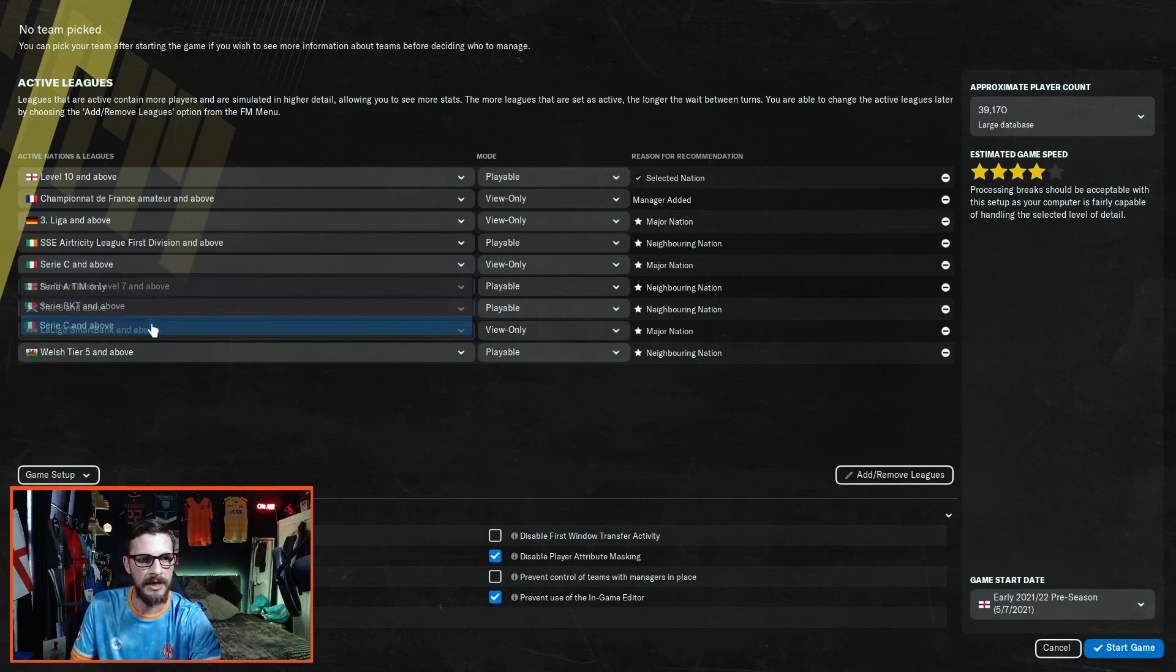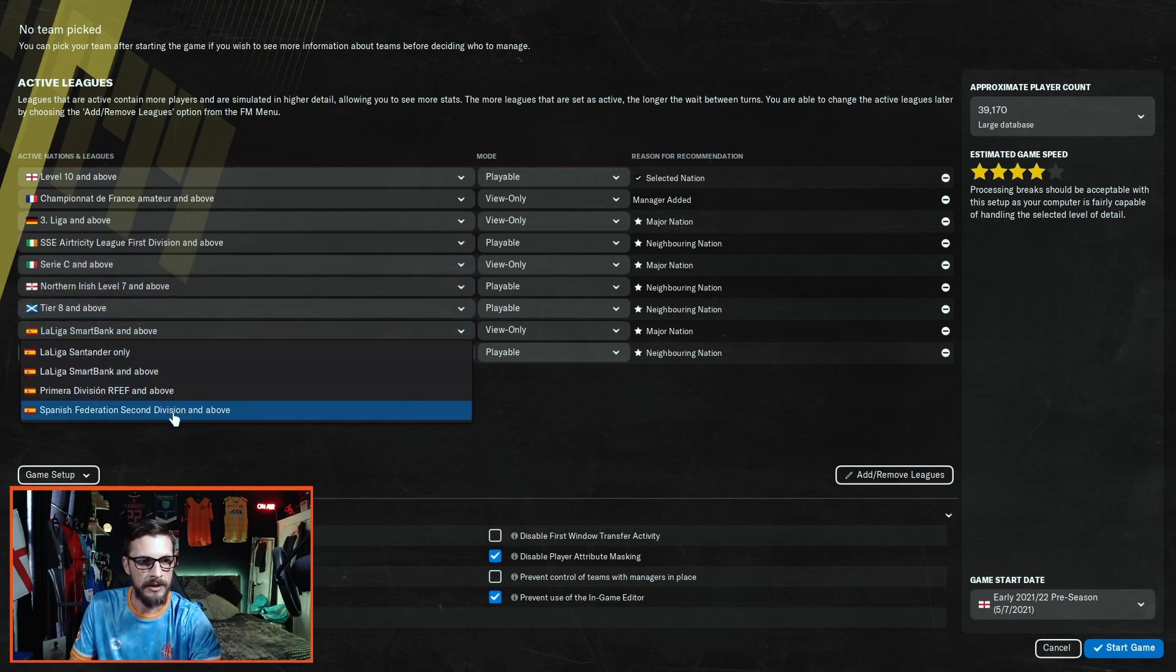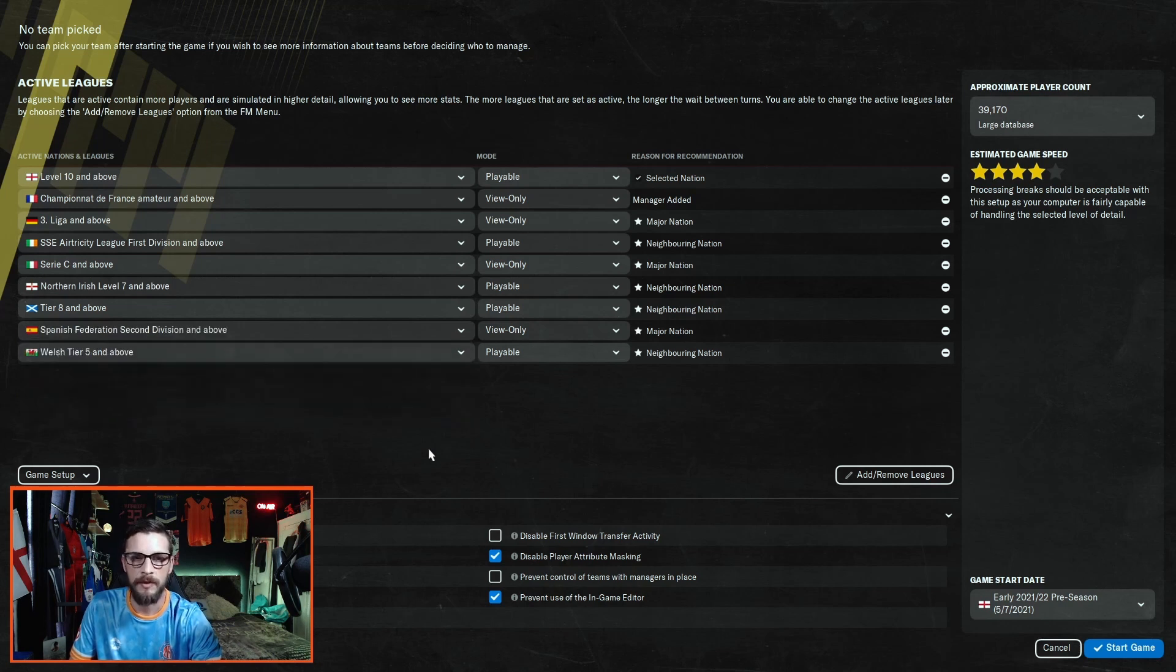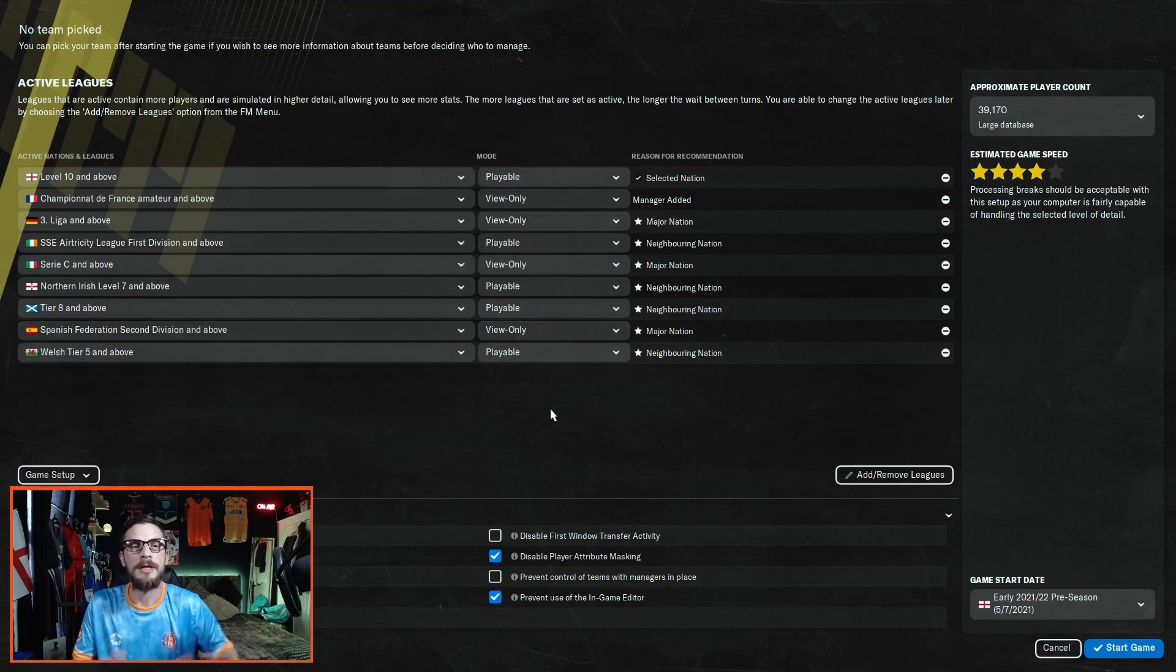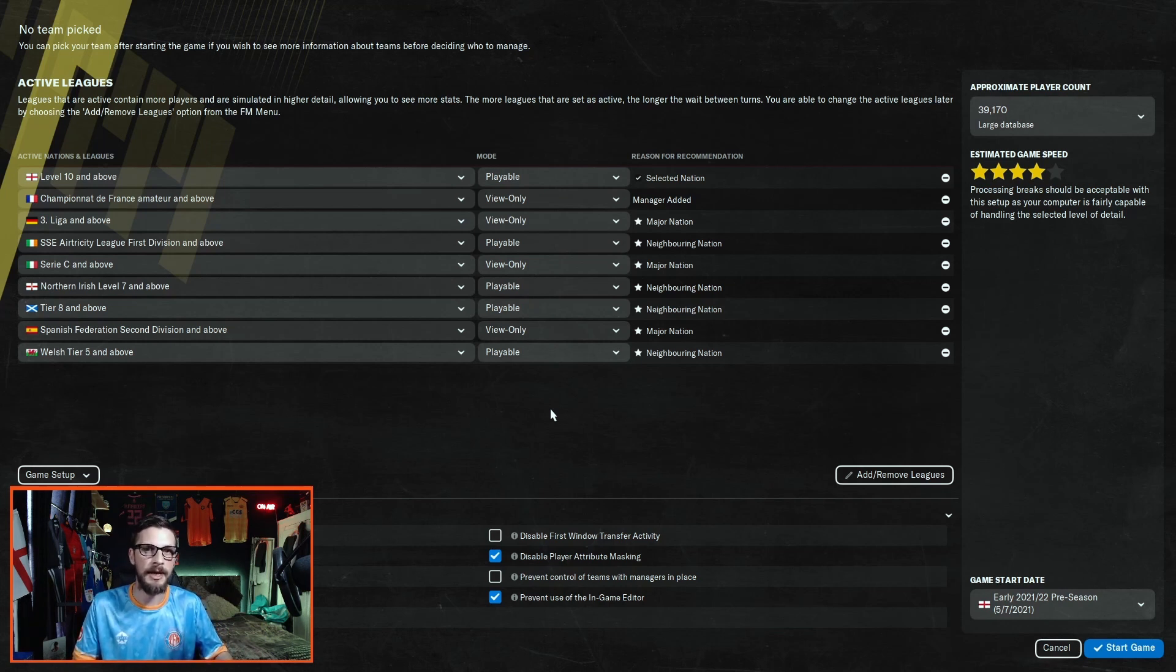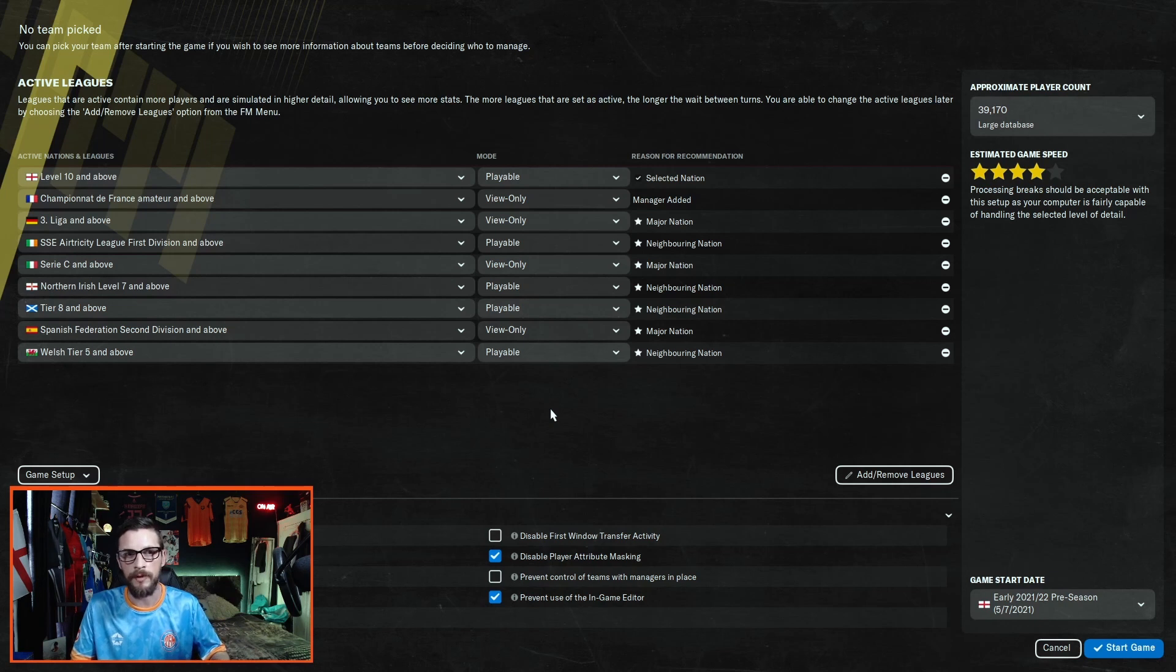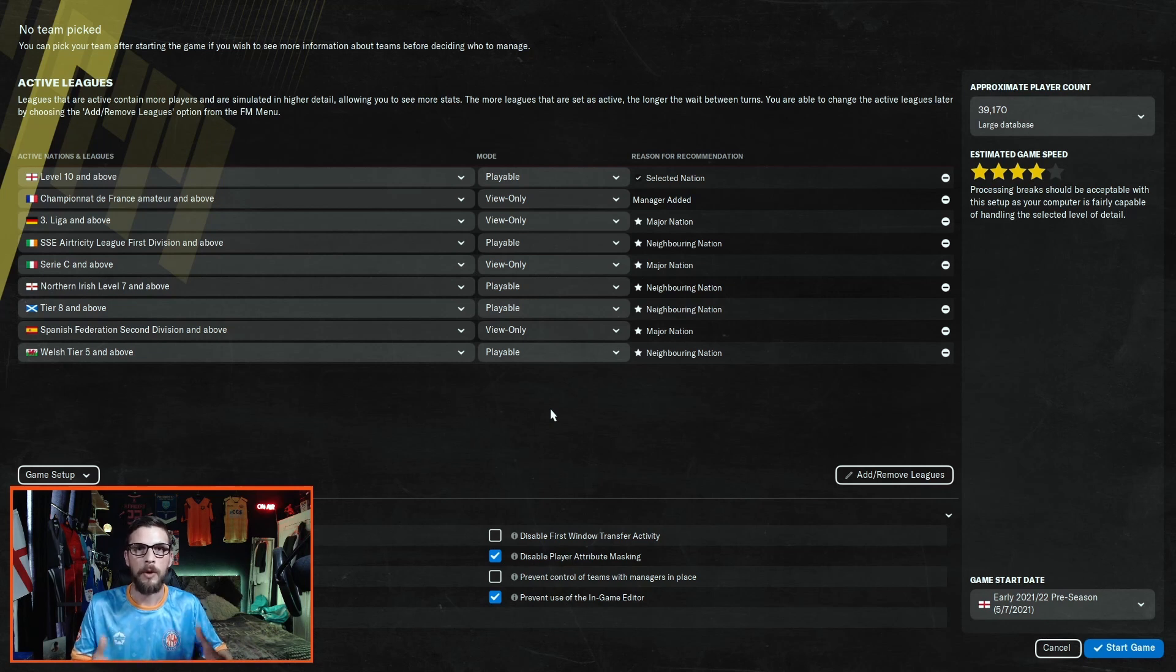You want Serie C and above and the Spanish Federation Second Division and above, but you want to make these view only. This can of course be changed at any point within your save. You can choose to add leagues, remove leagues, add nations, remove nations. This will only take hold at the end of your current season.